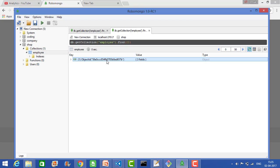That is how we can use Robomongo. We have shown how to download, how to install, and how to work on the Robomongo UI. Before that, the MongoDB service should be running. The mongod service should be running before that.